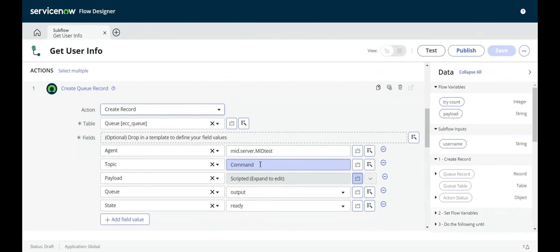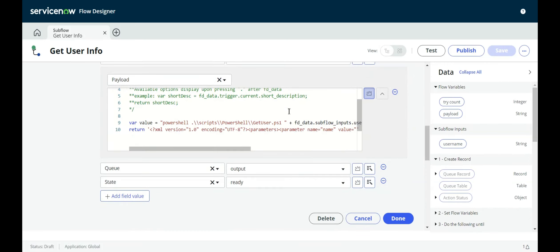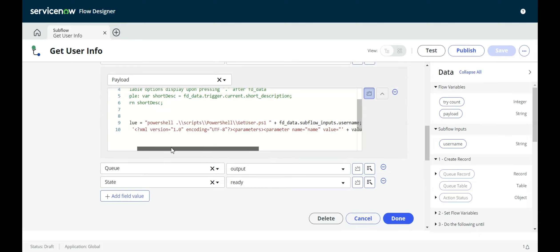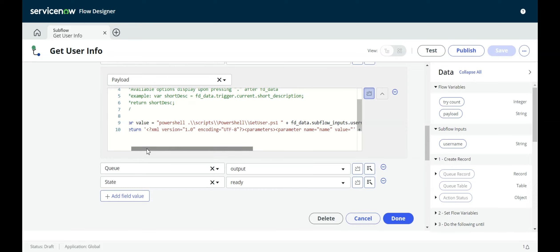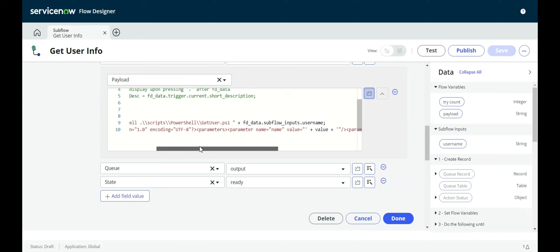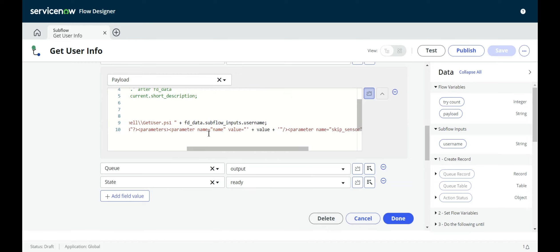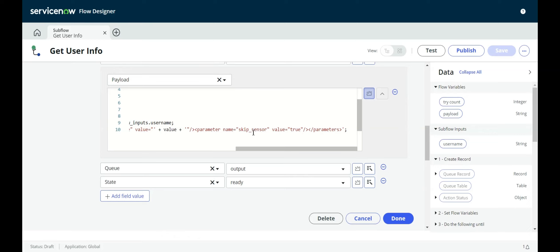So that's the agent. The topic is going to be command. The payload, and this is scripted, all of this is in the article, the actual script. We can see it's returning this is an XML with parameters, and then parameter, and parameter name, and then the value. So that's the first parameter. The second parameter is just skip sensor value is true. I believe what this is doing is because if it's for discovery, then there are sensors that get run. But since this is not for discovery, this is just a regular script, we can do skip sensor is true.